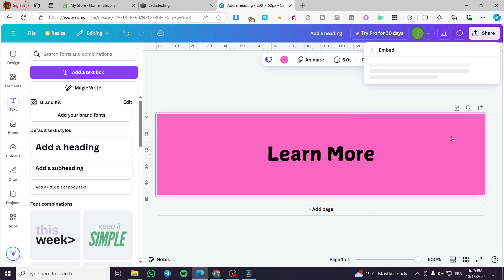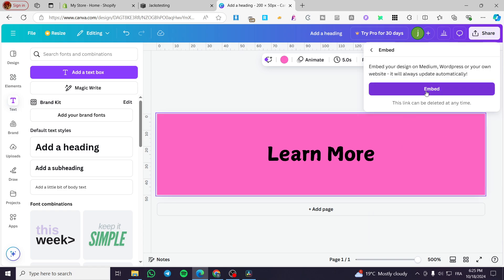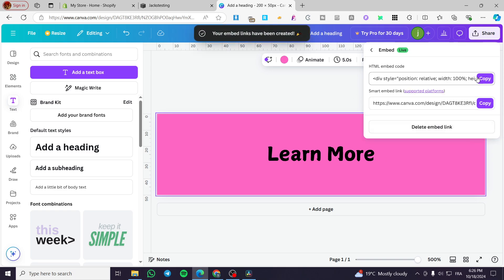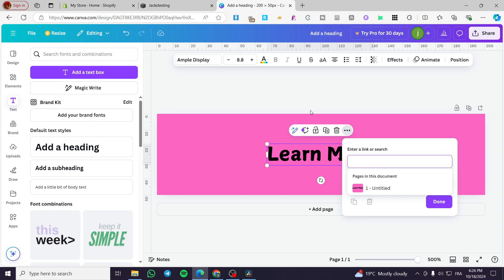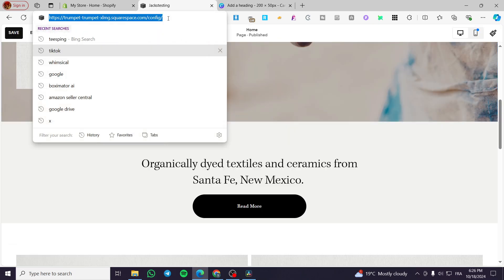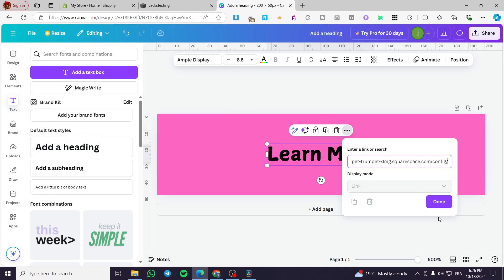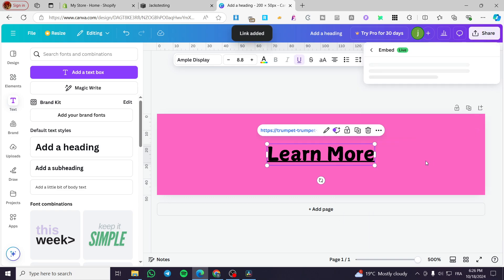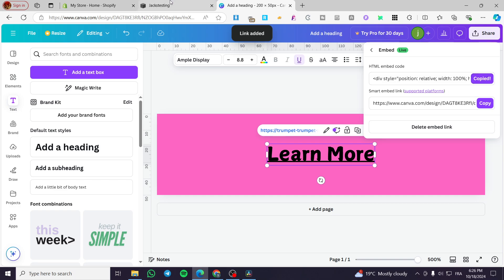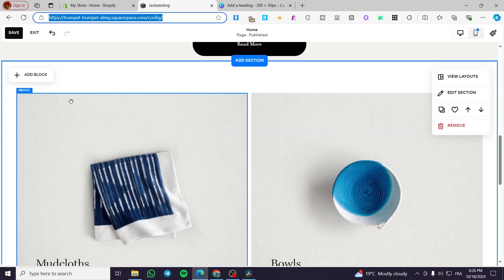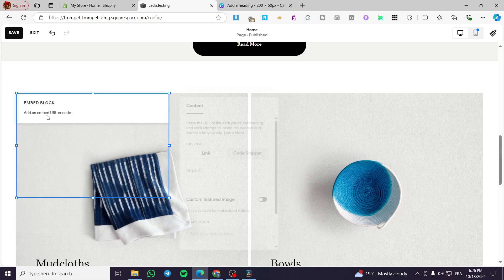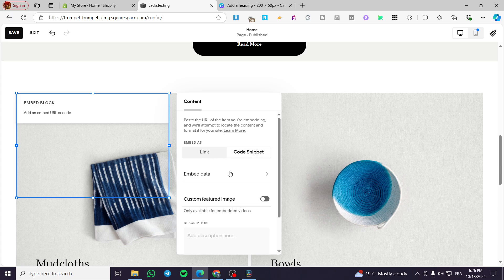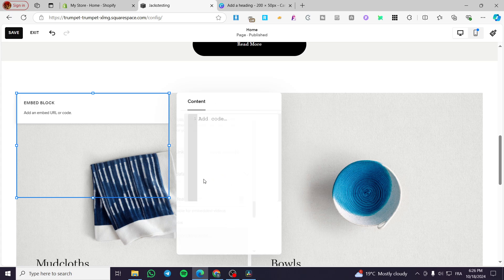Then we are going to either implement it or embed it. Click on Embed and then confirm the embed. We'll get the HTML code, and we can also click the three-dot menu to put a link on it — copy and paste that link in, then embed it again. Back in Squarespace, we are going to add a block, select Embed, double-click, and put in the code snippet.